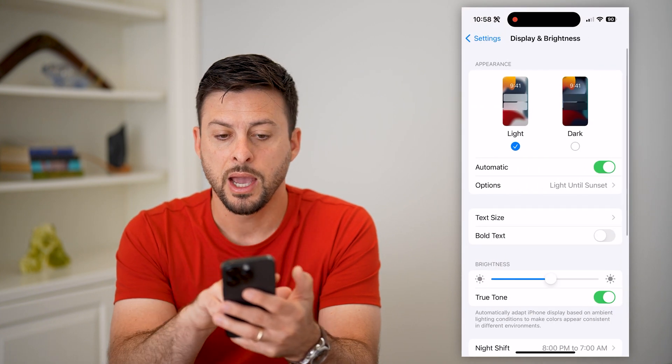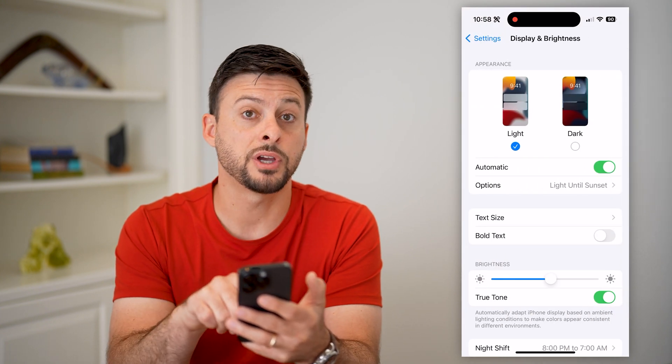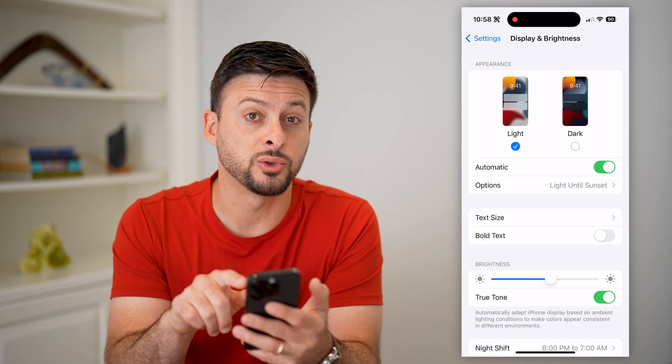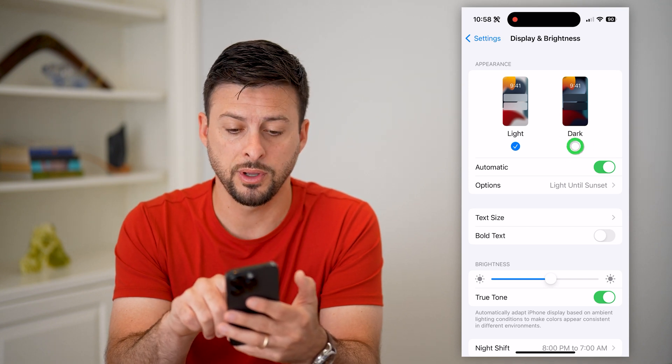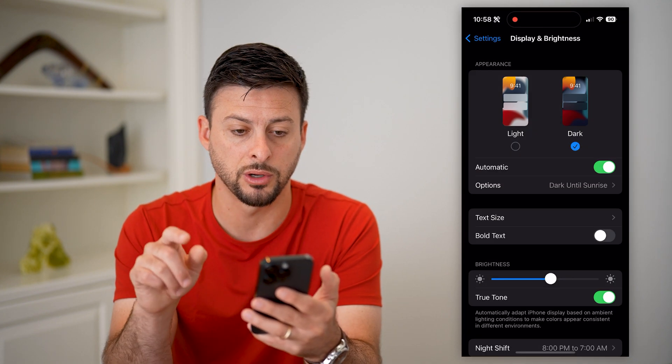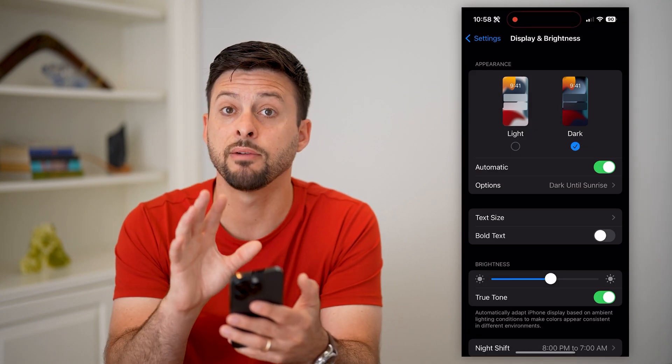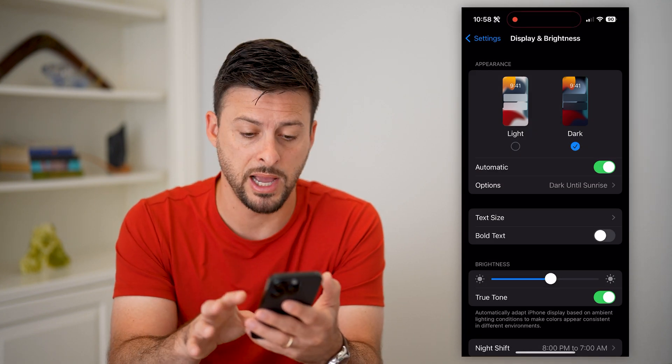I'll tap on that, and you can see at the very top, under Appearance, I can switch it from light mode to dark mode. So if I switch it to dark mode, you can see everything turns black.